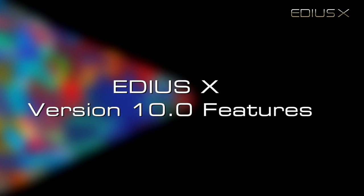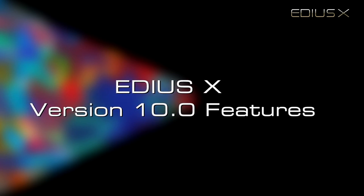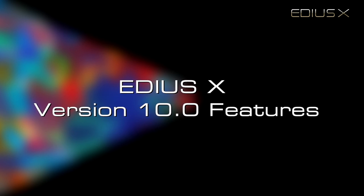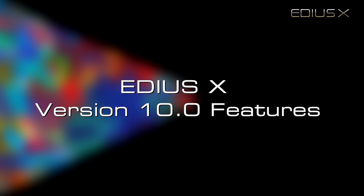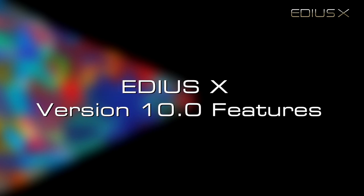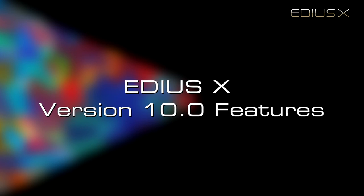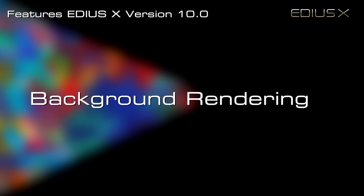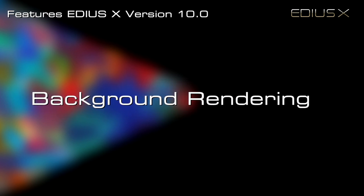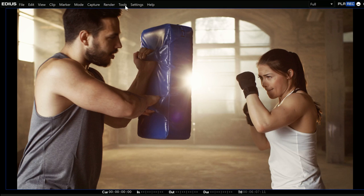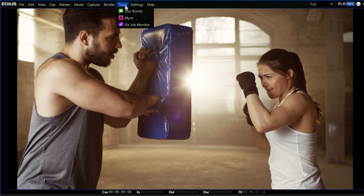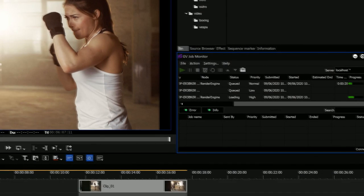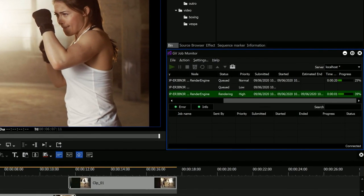EDIUS 10 features exciting new modules and functions, including background rendering. EDIUS 10 will never ask you to interrupt your editing for a process to finish, making your workflow smooth, creative, and virtually unstoppable.